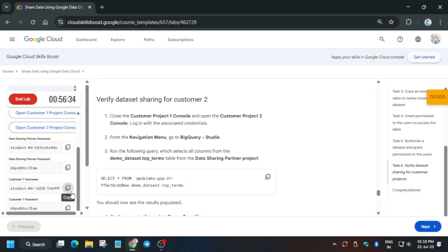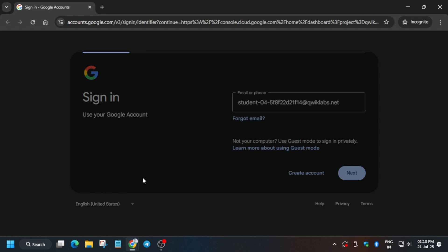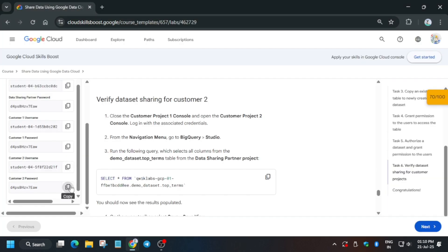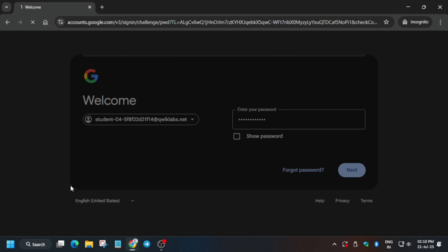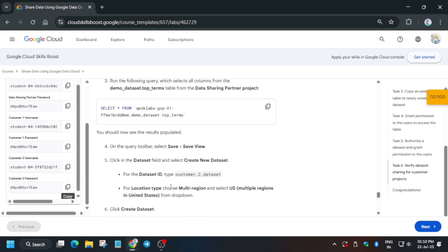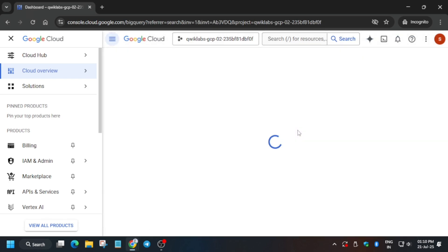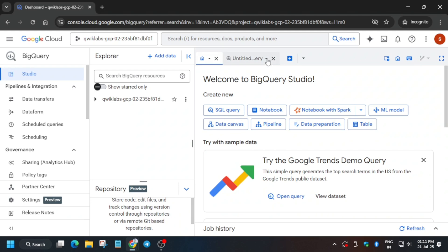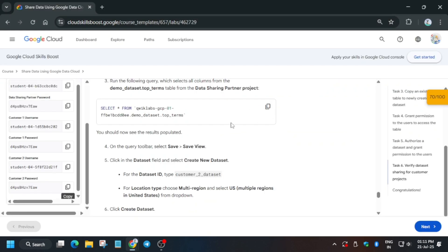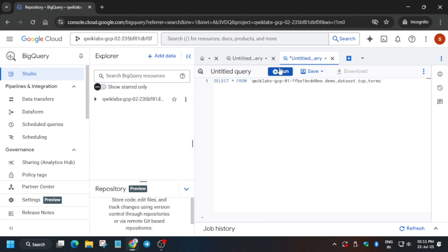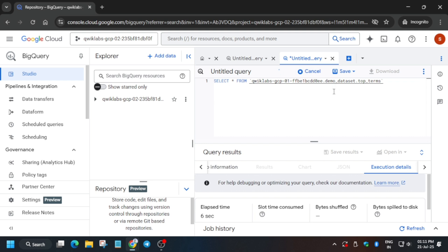Now open Customer Project 2 — use the Console 2 username and password. Scroll down and copy the credentials carefully. We are repeating the same steps as done for customer one. Open BigQuery from the search box and wait for the page to fully load. Copy the query from the lab instructions, paste it in the query editor, and run it.